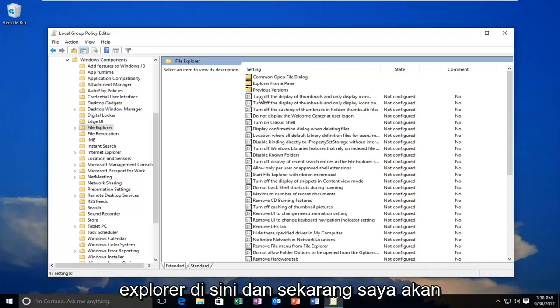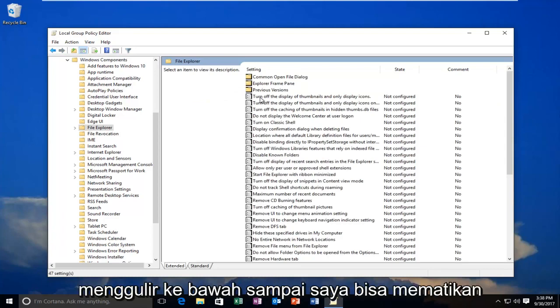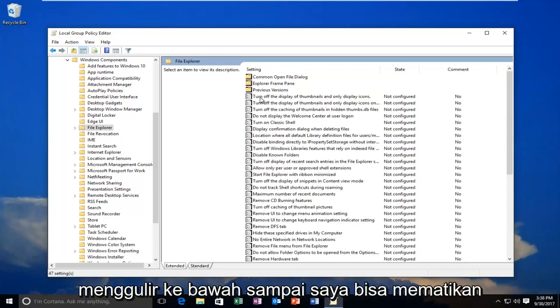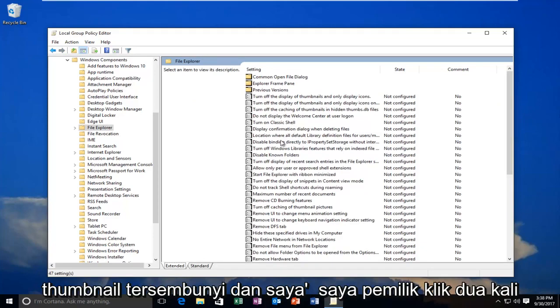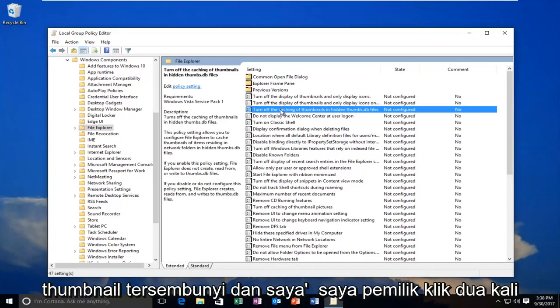Now I'm going to scroll down until I get to turn off caching of thumbnails in Hidden Thumbnails and double click on it.